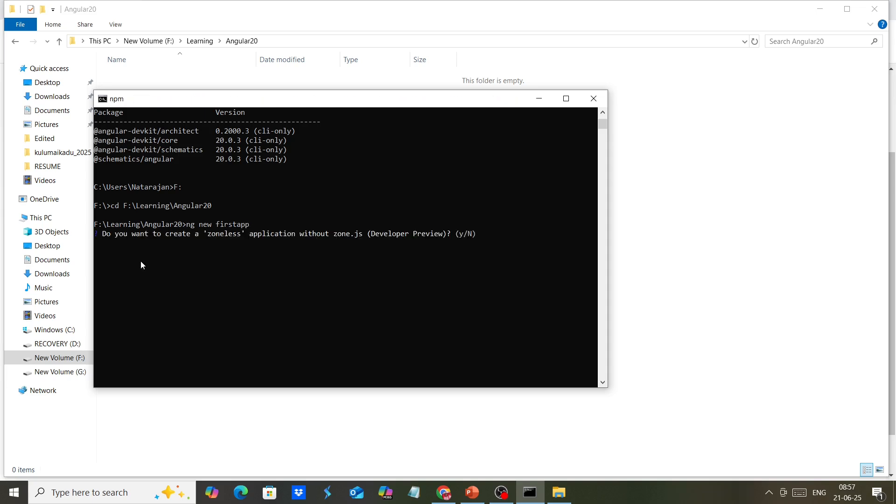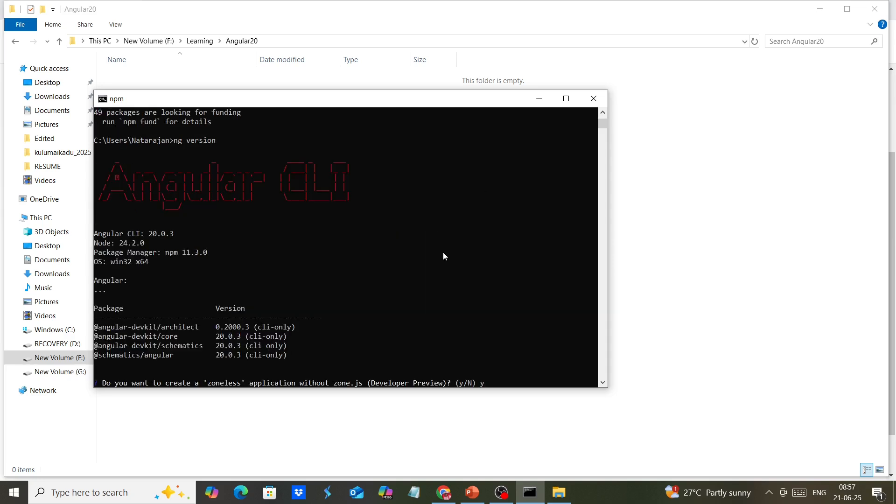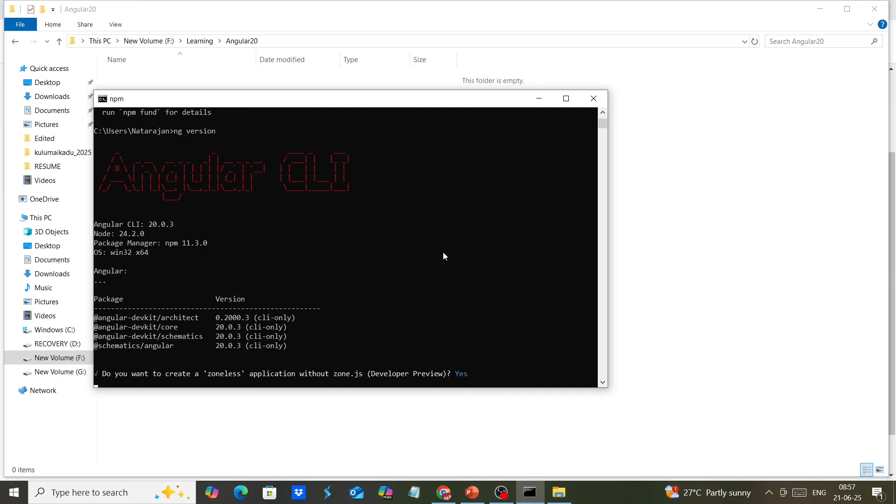It's asking if we want to create a zoneless application without zone.js. We can give yes, though it's in developer preview only.